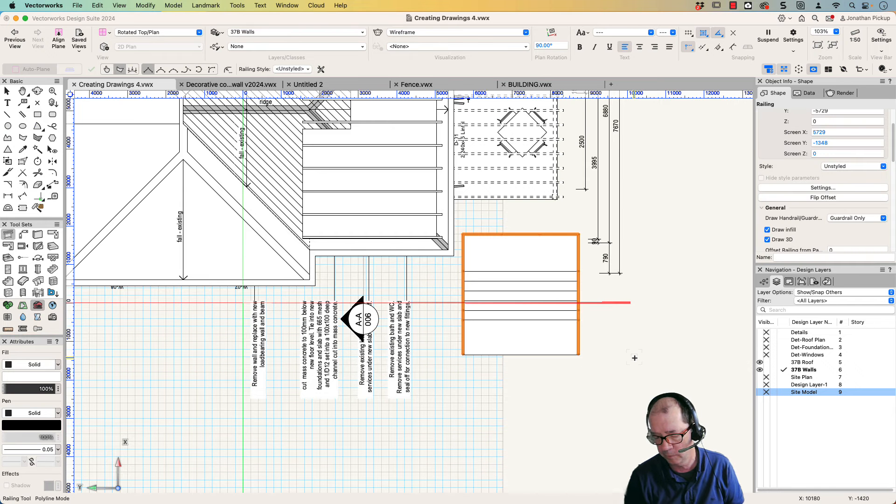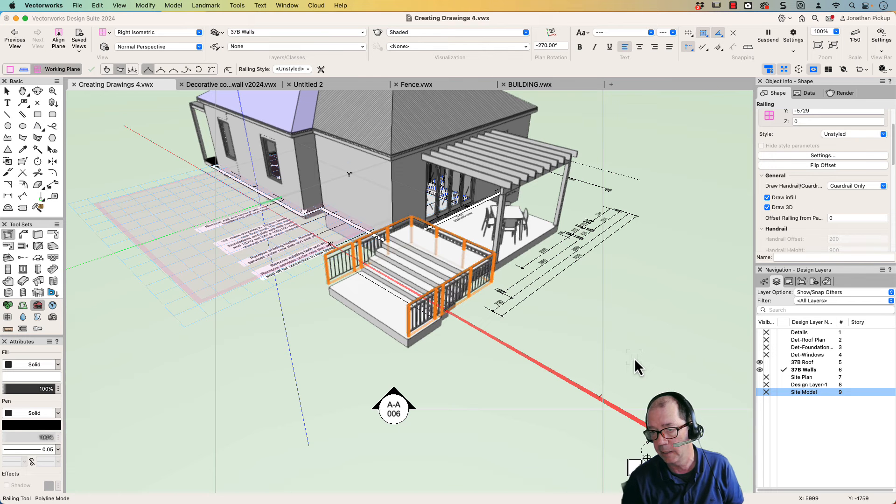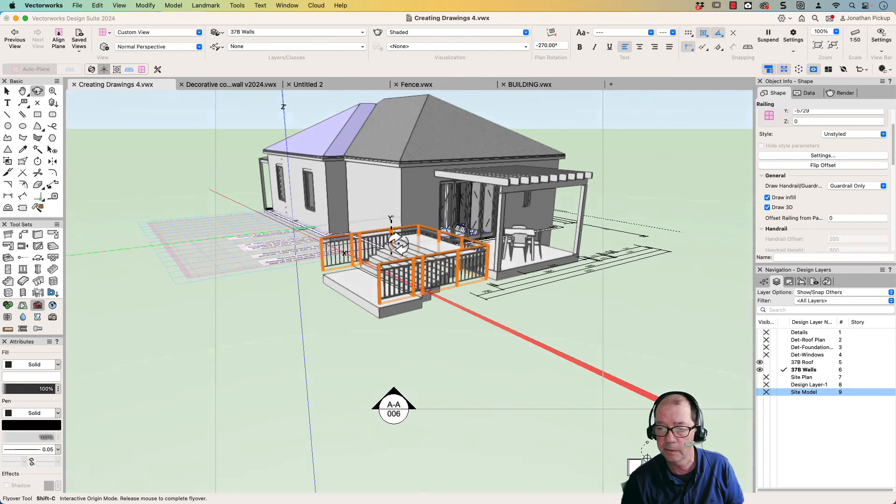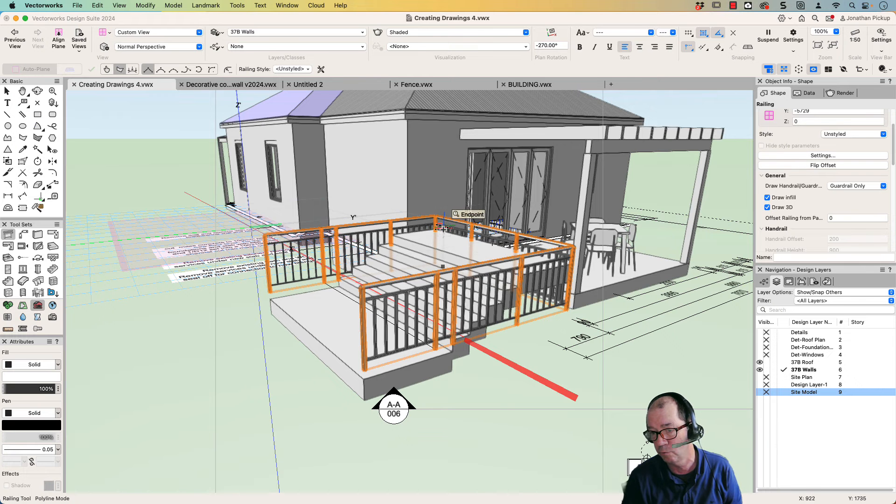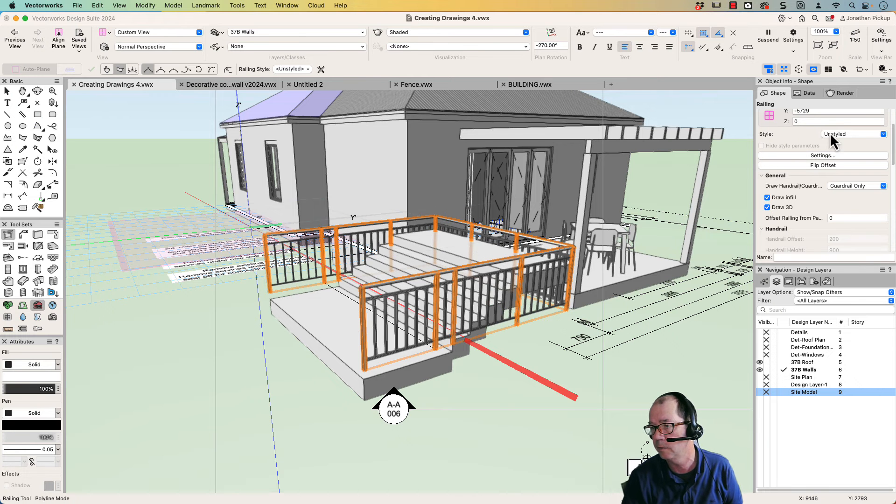So when we have a look at this in 3D, there it is there. And you can see I've got posts at different locations. That makes it really easy for me to do what I need to do.